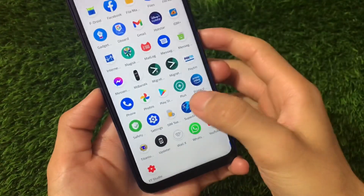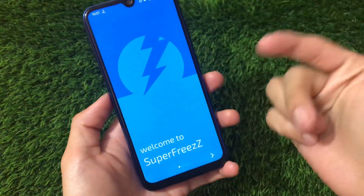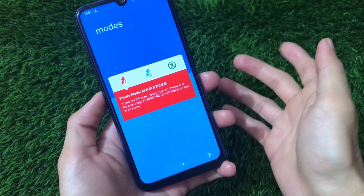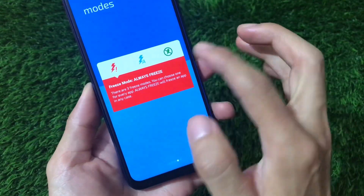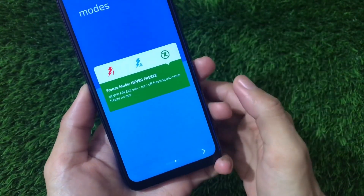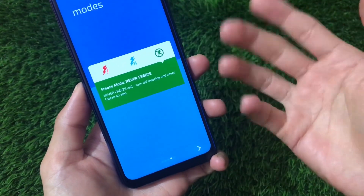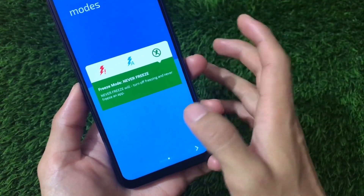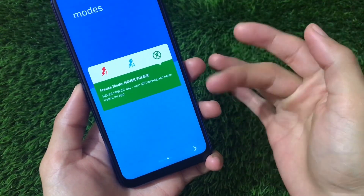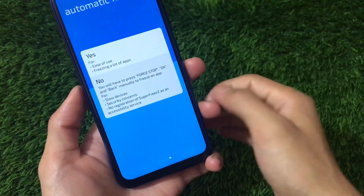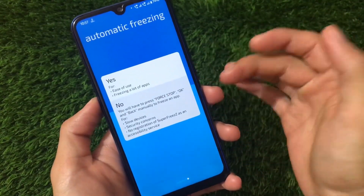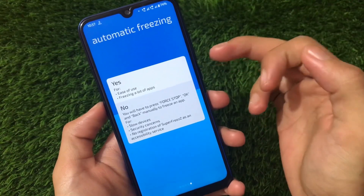Opening the app for the first time, you'll see a welcome screen for Super Freeze. Swipe through and you'll see the available modes: the Always Freeze option, the Intelligent Freeze option, and the Never Freeze option. This is similar to how Greenify worked, so if you've used Greenify before you'll already be familiar with these options. Swipe again and you'll see the Automatic Freezing setting.